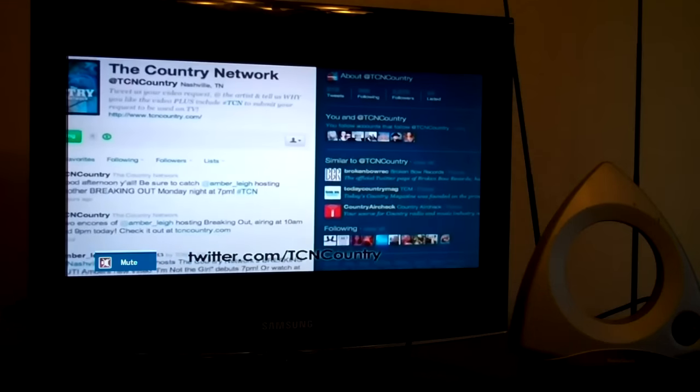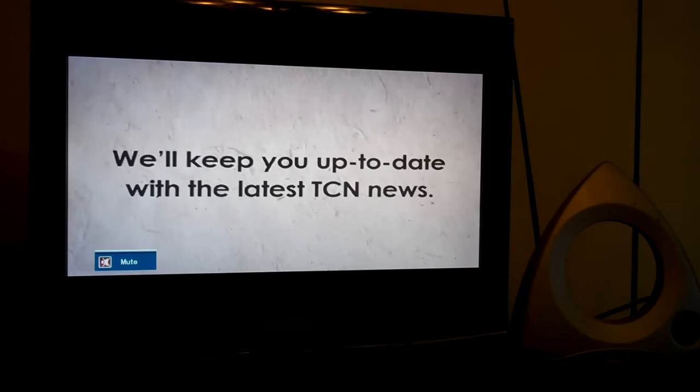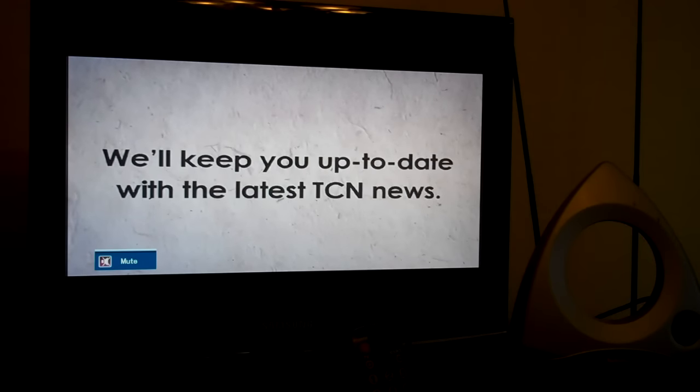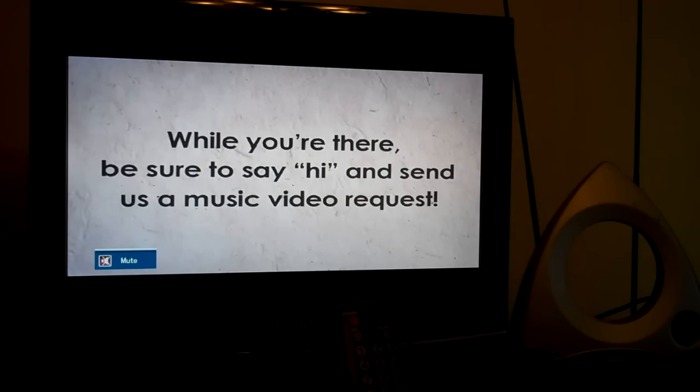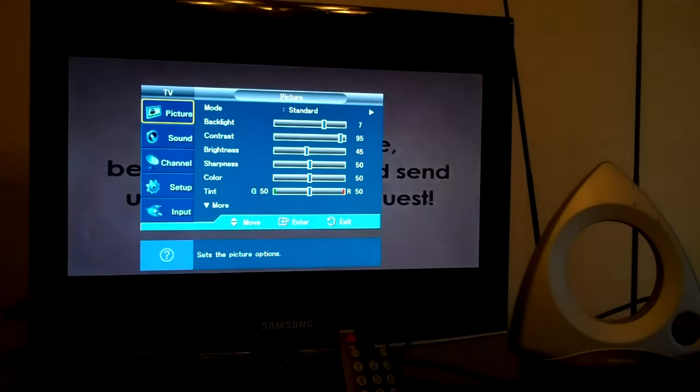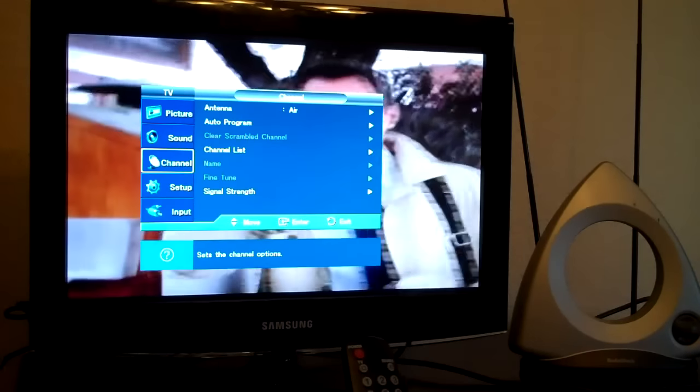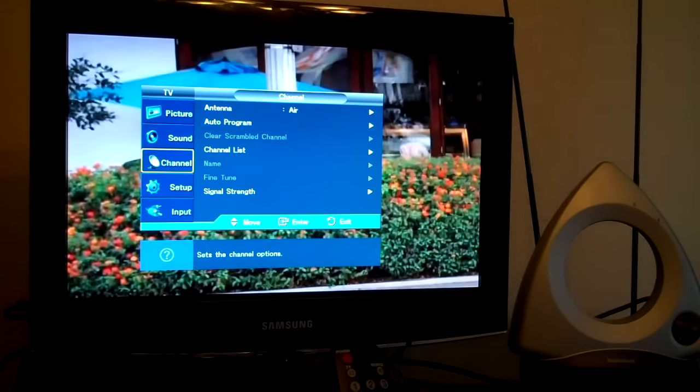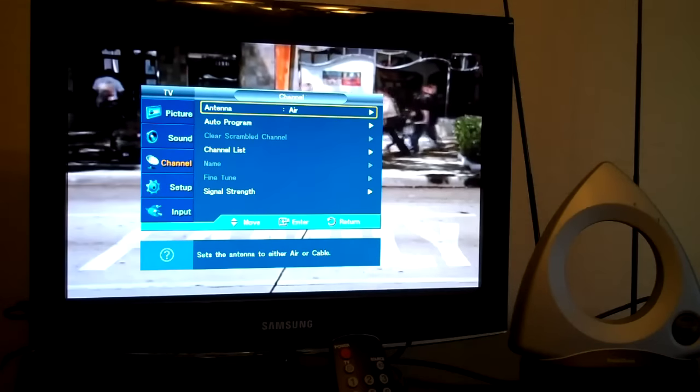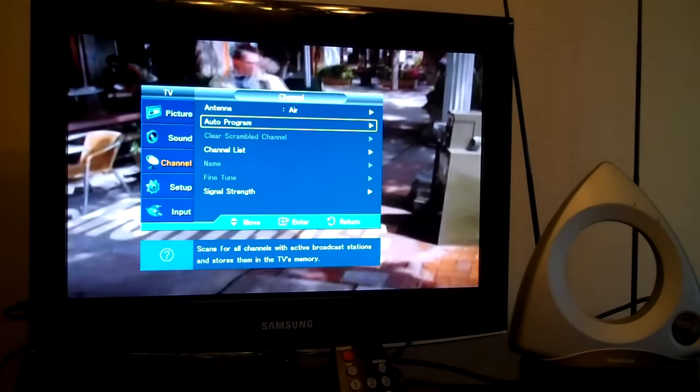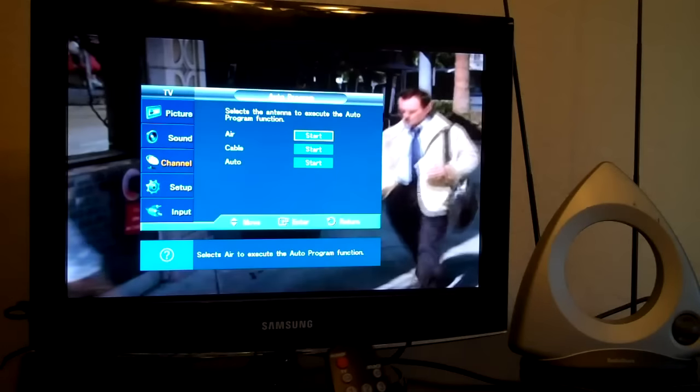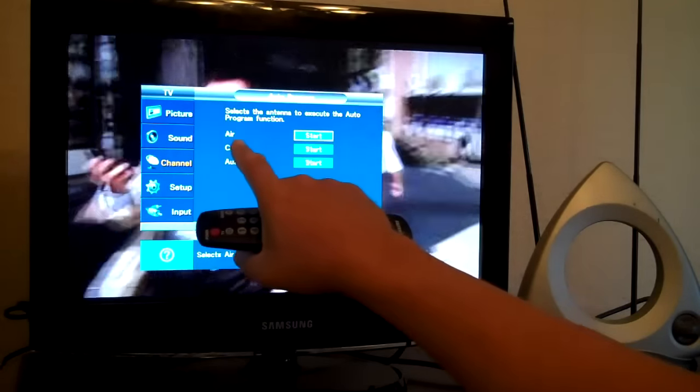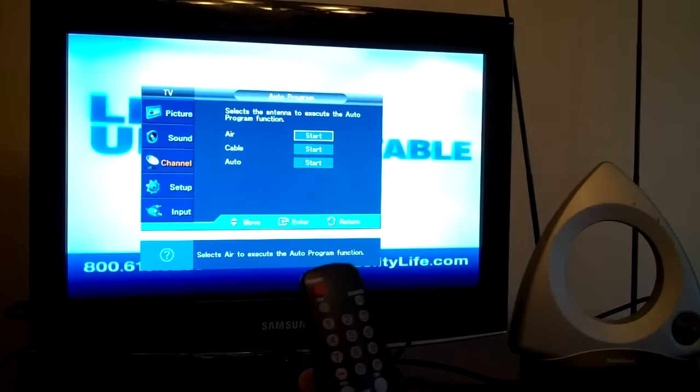Well, evidently this television already has the over-the-air antenna signals scanned in. But I need to show you how to scan those channels in. So I'm going to hit menu and I'm going to select channel again. This time I'm going to go down to auto program. I'm going to select enter. And I'm looking for over the air, air and start. And I want to do start.